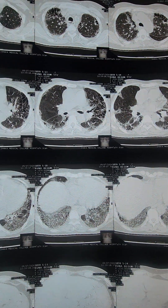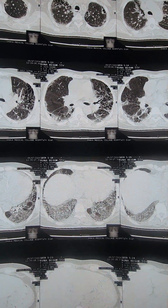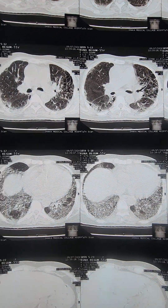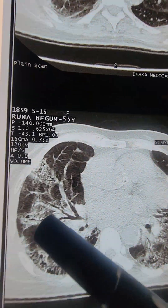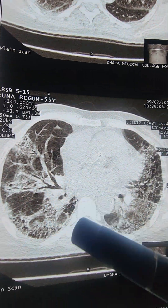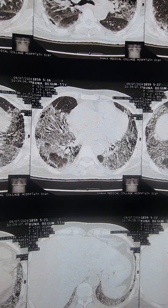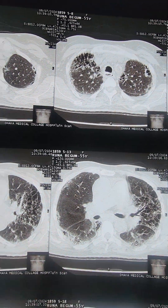In emphysema, there is no risk factor other than smoking. There is no pigeon exposure, no organic dust — but there is a mosaic pattern. You can see both the ILD and the COPD with emphysema.